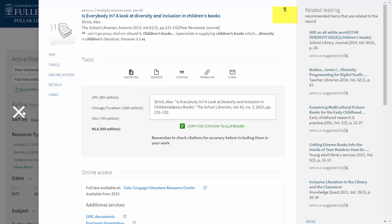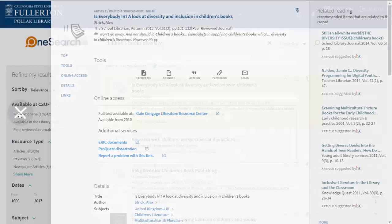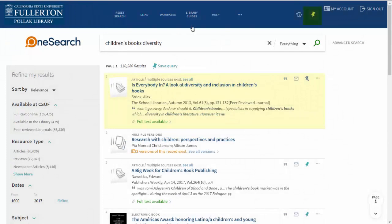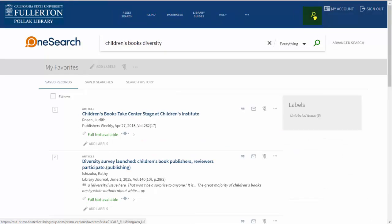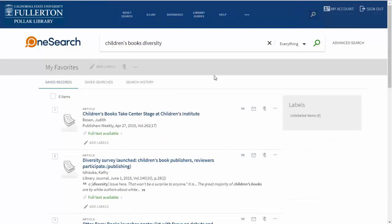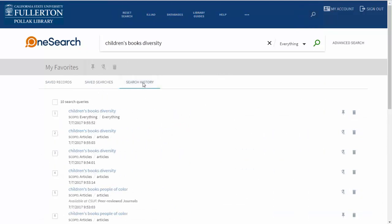You can find the folder by going back to your search results page and clicking on My Favorites, and then you'll see all the articles that you've saved. You can also save searches, and OneSearch will remember your search history, so if you can't remember what searches you've already tried, you can go back here and check those out.